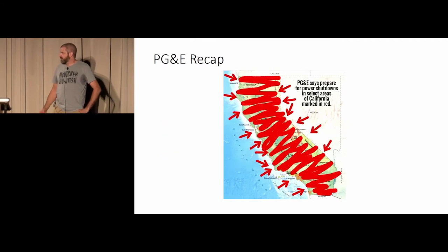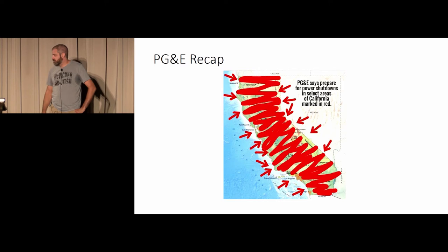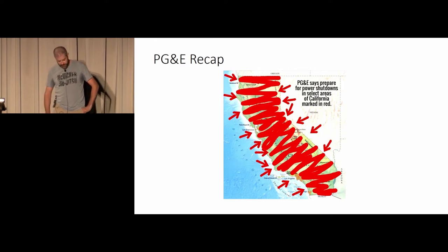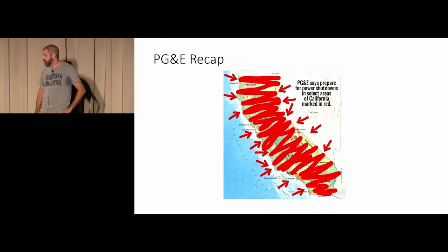This is the current situation in Berkeley and all of California. I did steal this image, but I think it really kind of sets the tone for what we're dealing with.